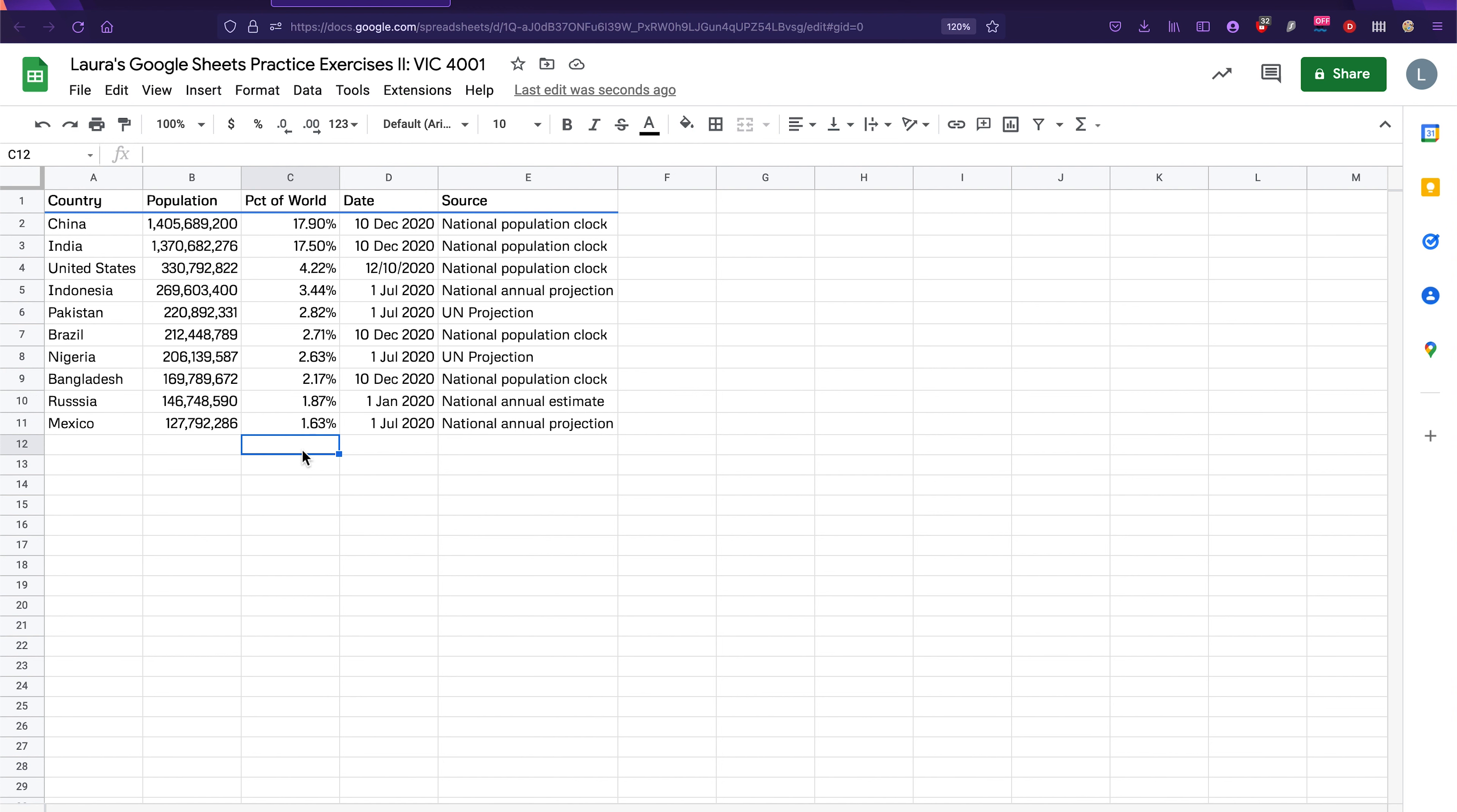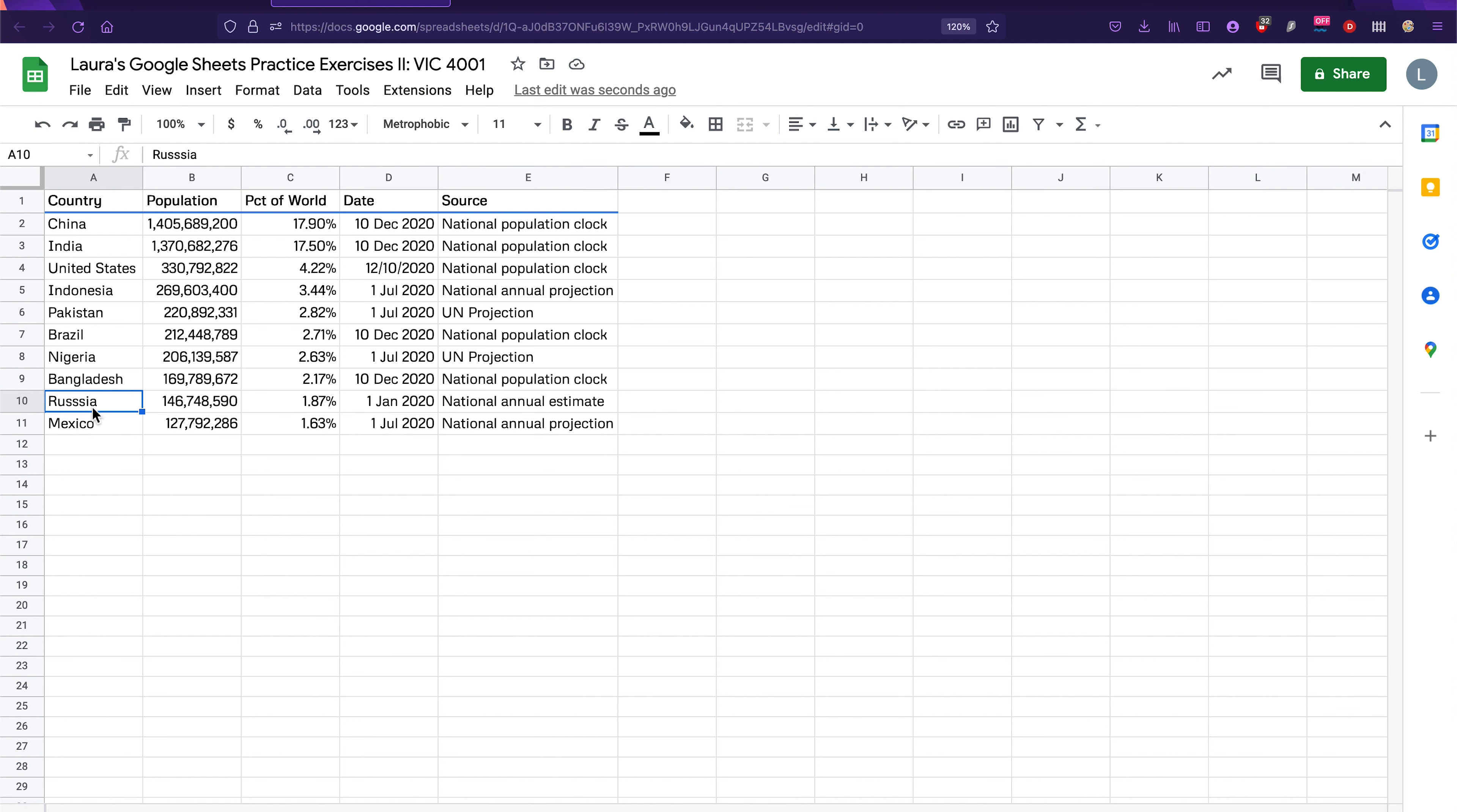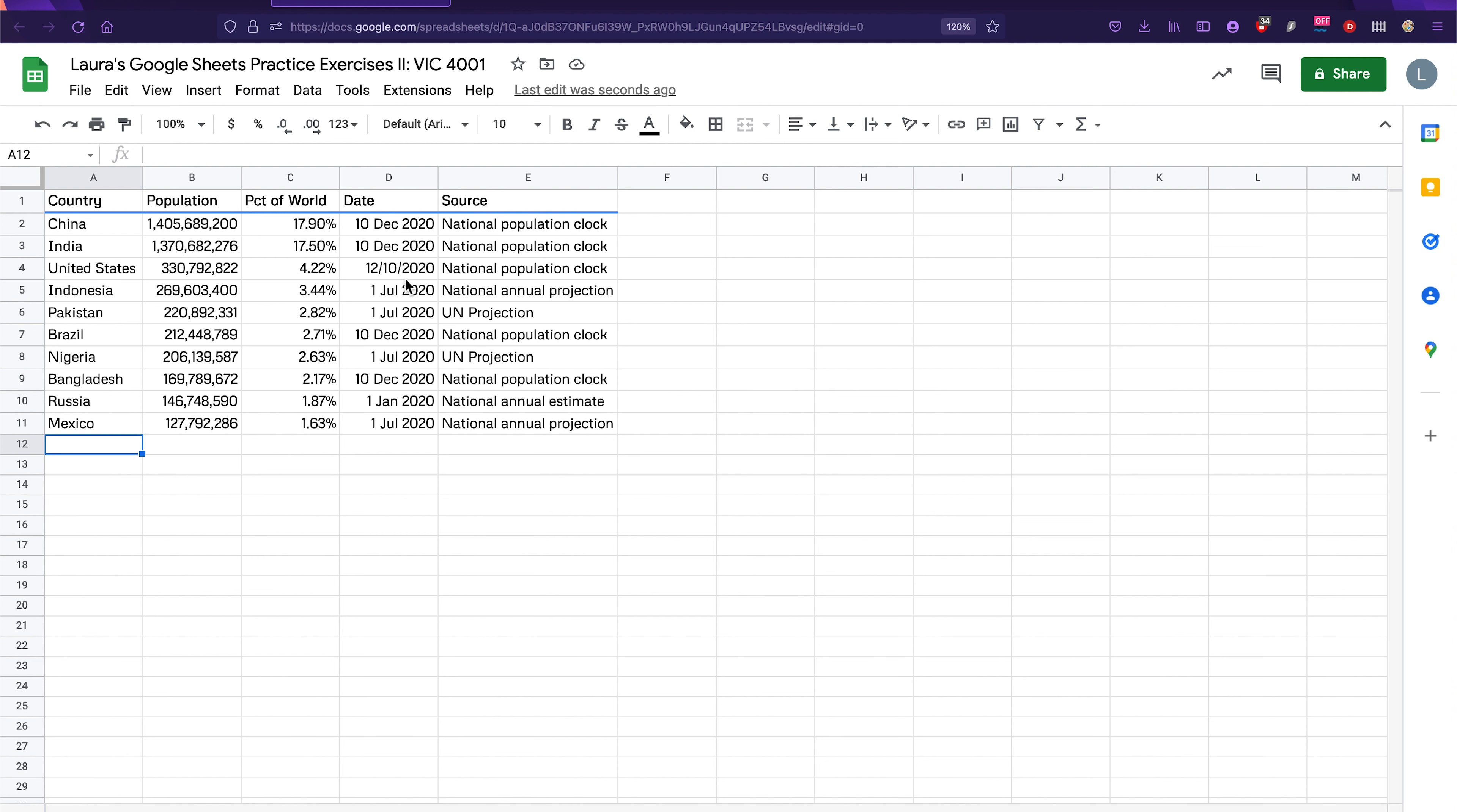The other thing that you're going to need to do is look for any other errors here. One that stands out for me is on row 10. Russia is misspelled. It has three S's. So we need to delete one of those S's. And now, as far as I know, our data is pretty much clean. Although, actually, there's one more thing. My bad. I almost forgot.